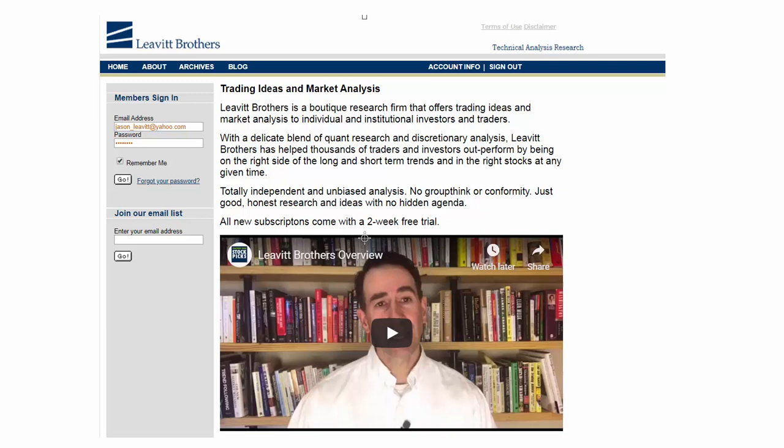All right, so let's check out the charts. First, we're going to look at some indexes and then we're going to look at some breadth indicators.